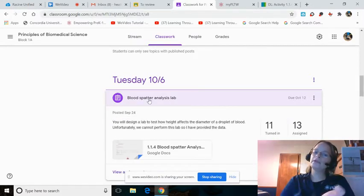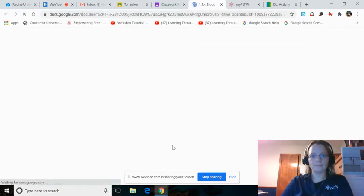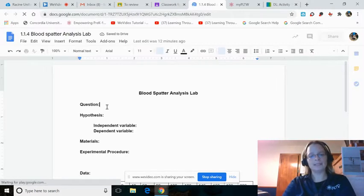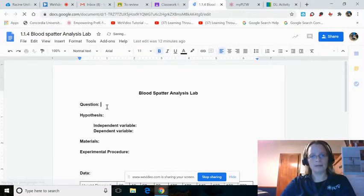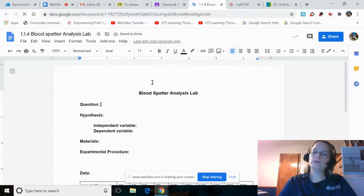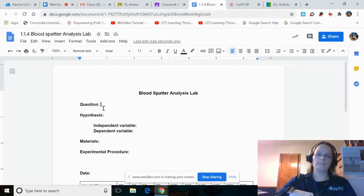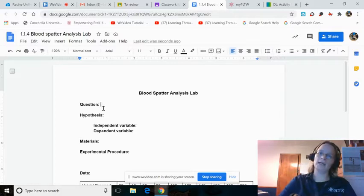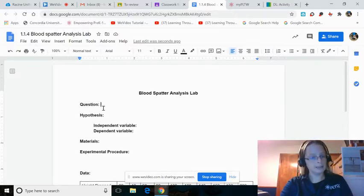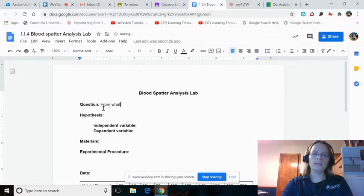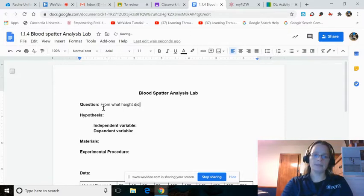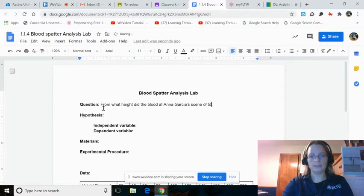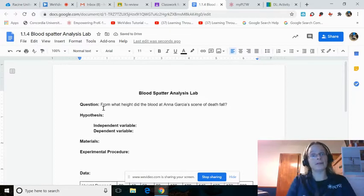Click from Stream over to Classwork and scroll down until you reach the date. Today is Tuesday, 10-6, and if you're watching this on a B-Day, yours would be Thursday, 10-8. Open the Blood Spatter Analysis Lab. You remember at the scene of Ana Garcia's death, there was some blood spatter found, and if you did the 1.1.4 all the way through, then you know that it fell at a 90-degree angle. The question now is, from what height did the blood fall?